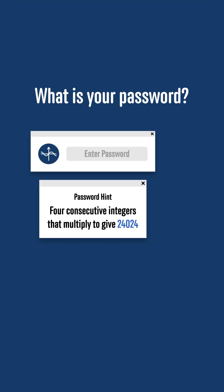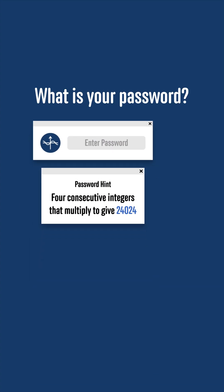To solve this problem, we start by considering the prime factorization of 24,024. The digit sum is 2 plus 4 plus 2 plus 4, which is 12, and so the number is a multiple of 3, so we can split it up as 3 times 8,008.